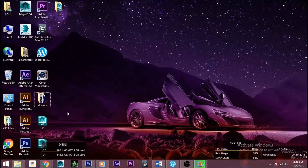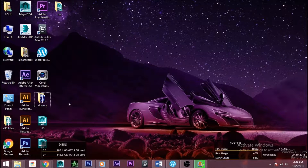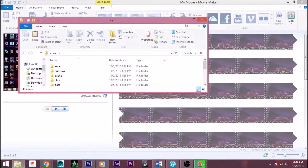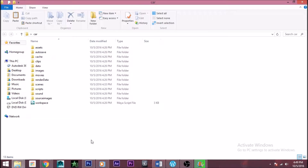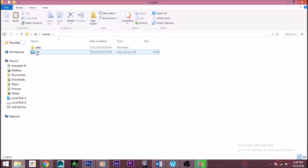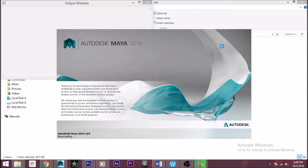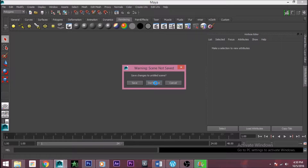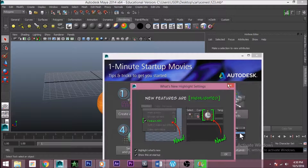Hey guys, today I'm going to show you the second part of how to get started with Maya. I'm going to open the project folder that I just made in the last video. I'll go to scenes and open the save scene. Today we're going to learn more tools of Maya and get a little bit more into it.